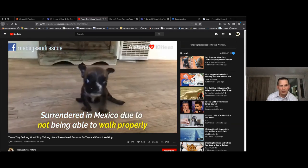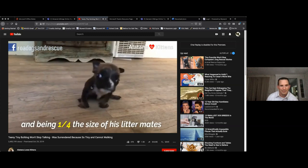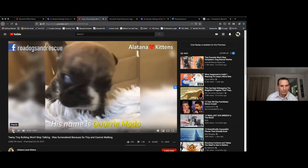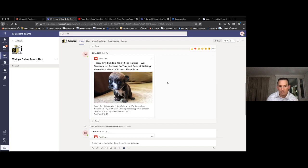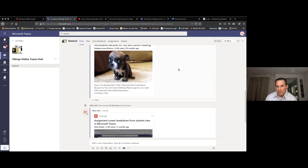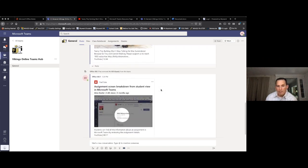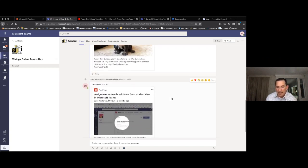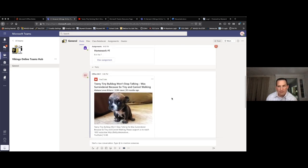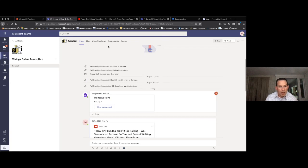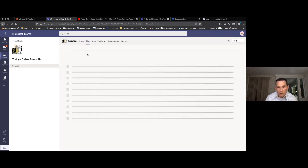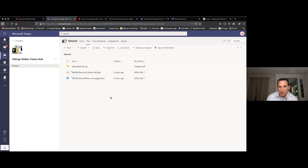Everything can just be embedded in the posts, and it's easy to go back and reaccess things — it really is a very convenient system. Across the top, the Posts tab is the general posting board, and we also have Files, so anytime a teacher uploads items for the course there are two places where this can be found.